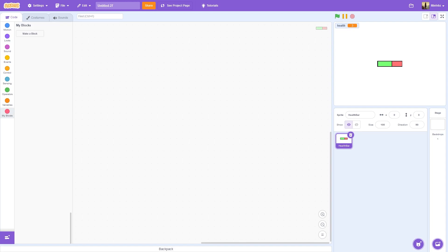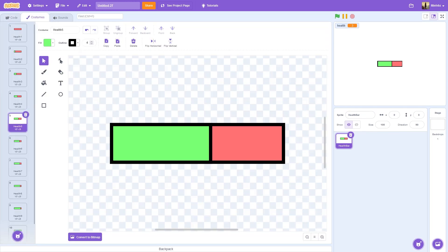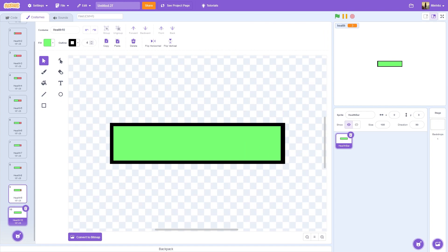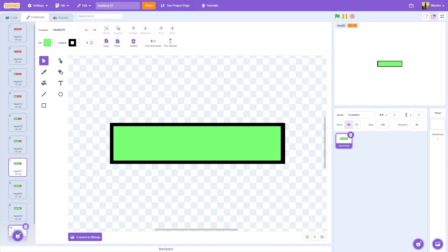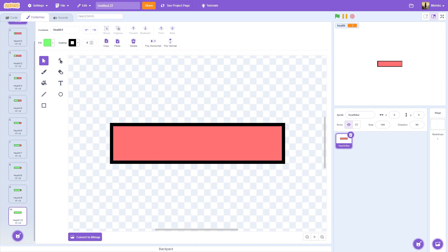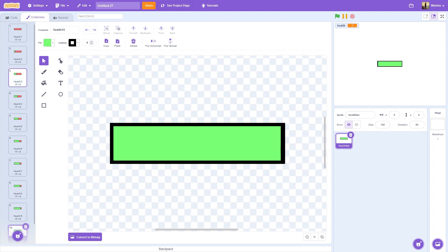The first thing you're going to want to do is create a sprite and just call it health bar. Once you do that, for the sake of the tutorial, we are just going to be using 10 costumes.